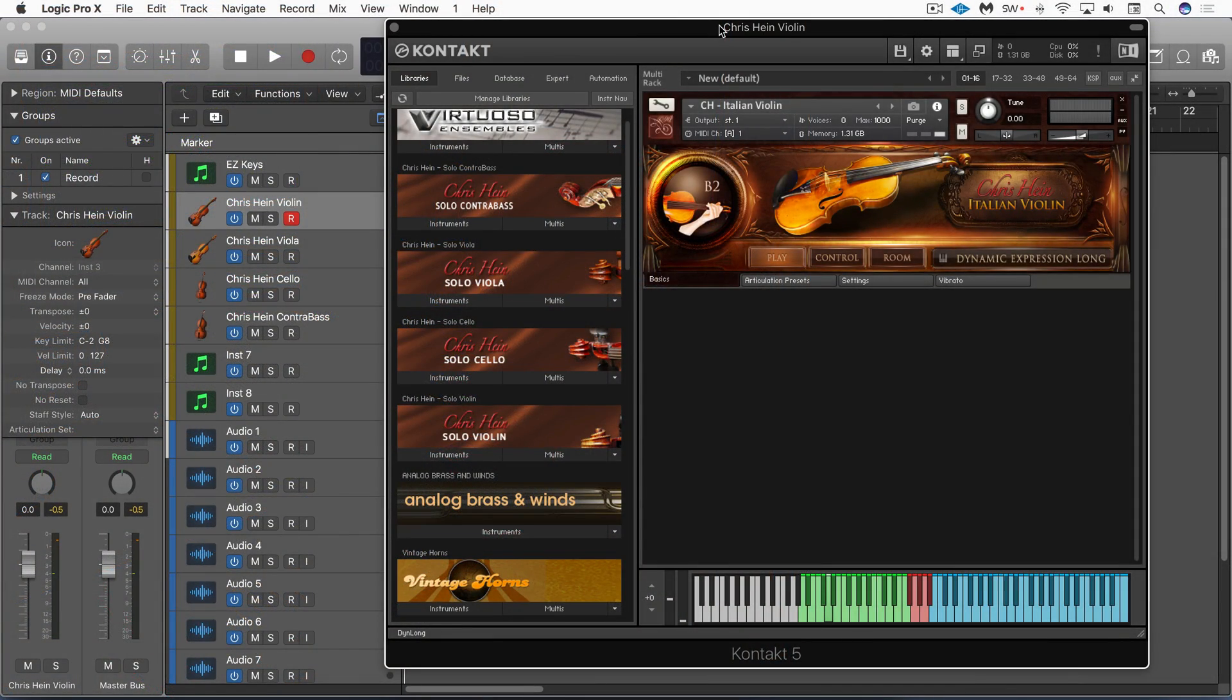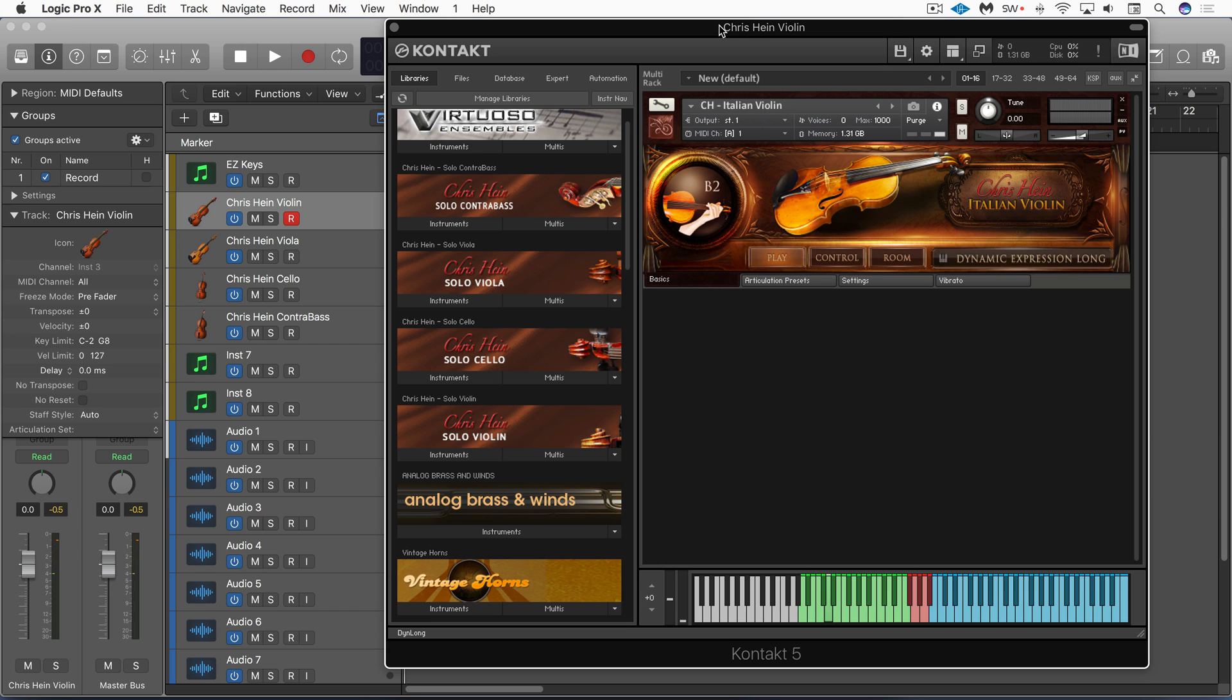The Chris Hein solo string library has just been updated and I have to say this is the most comprehensive set of solo strings that I've seen. Hidden away actually is a way to use these as ensemble instruments.